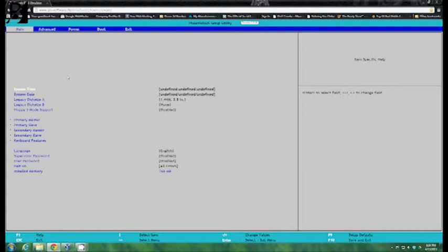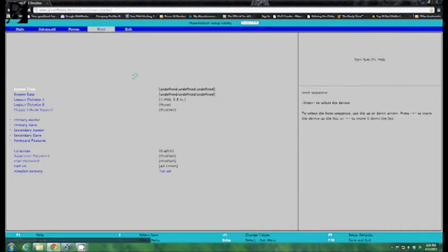So what you're looking for is the option over here that says boot and if you look down here it will say press over to select the menu. You just hit over three times and it will take you to the boot option.